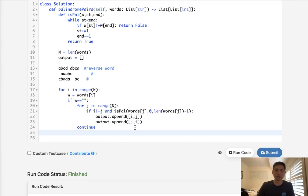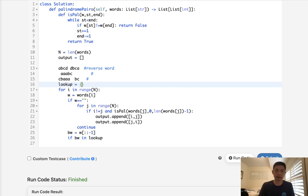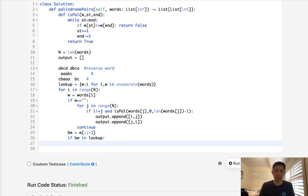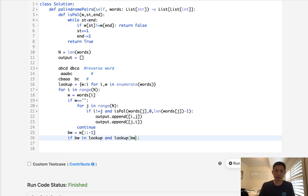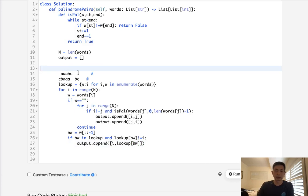For the second edge case, we just reverse the word: bw = w[::-1]. If bw is in our lookup and lookup[bw] != i, then we add [i, lookup[bw]] to our output. That takes care of the straightforward reverse case.